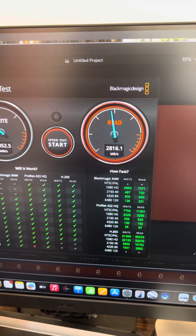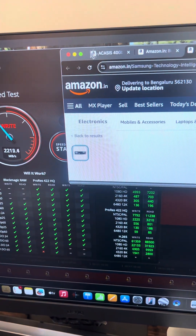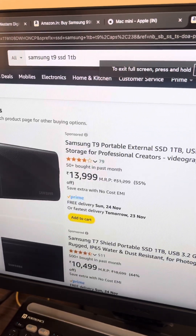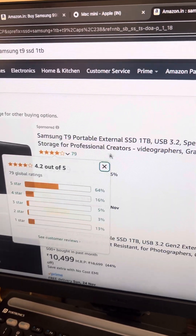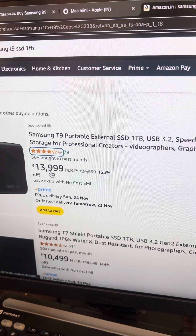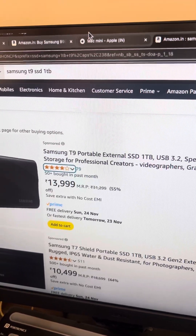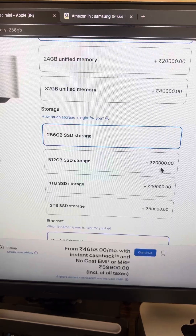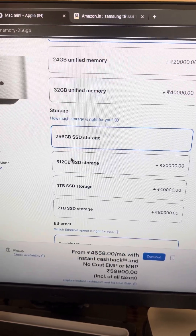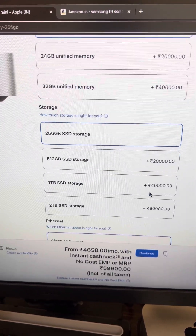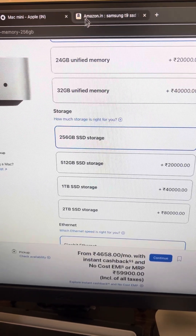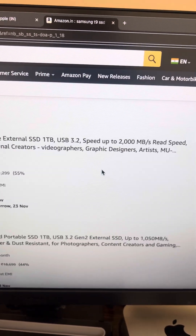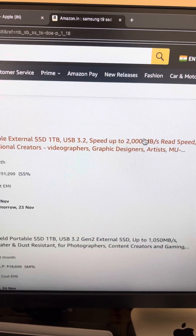So what about SSD? Let me show you what we researched. This is the Samsung T9 SSD. If you opt for 1 terabyte, it costs around 14,000, but if you go for this other option it is around 20,000 higher — so even 1 terabyte is costing about 40,000 higher. So where is 40,000 and where is 14,000?